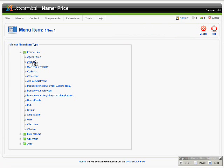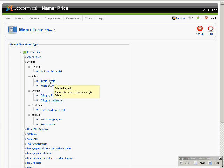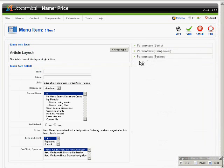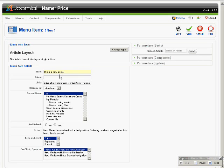And then, click Articles. And then, click Layout. This is a new article. Type in the name of the menu. Alright.